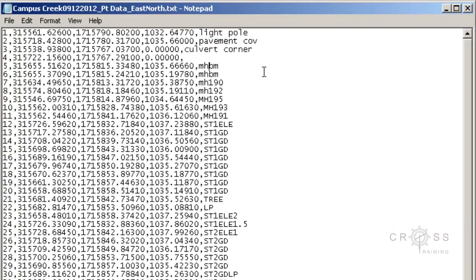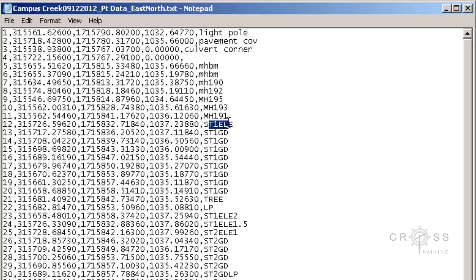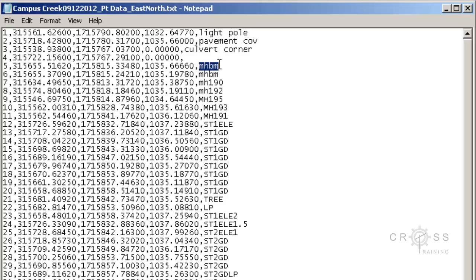When working in the field, surveyors may use cryptic numbers instead of text. When moving this information to a CAD drawing, it may be more useful to us to convert these raw descriptions into full descriptions. For example, we have this ST1 ELE, we have this MHBM. We don't really know what this means, but when we take it into Civil 3D, we probably don't want it to show up in there as MHBM. We probably want it to show up as something that is maybe a little bit more meaningful to us.